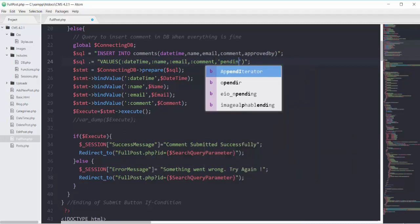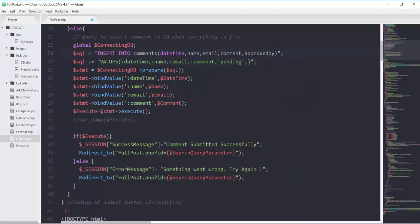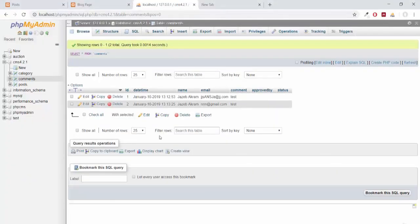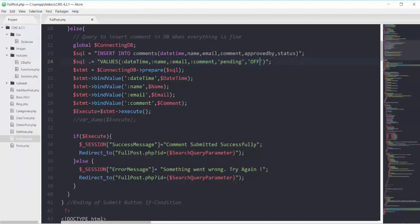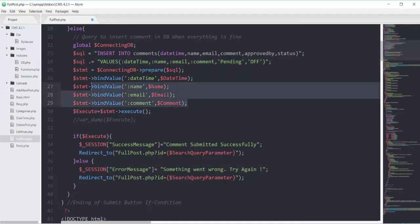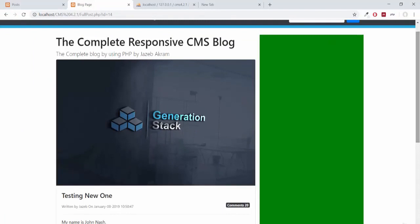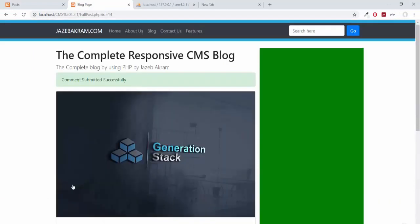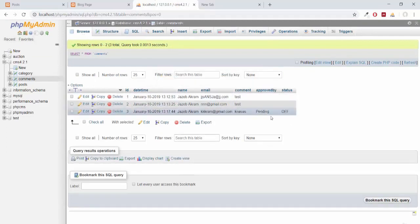By default we will send some values to these columns. Right after the comment, we add the new column approved_by with a string value of pending, and then the column status with a string value of off as a default. As we are passing these column values ourselves, there is no chance of SQL injection here, so we don't need to bind these values like the user-submitted ones. Saving, refreshing, adding a new comment — submitting — comment submitted successfully. Browsing again — approved_by is pending and status is off.